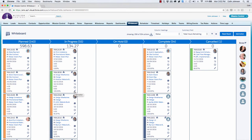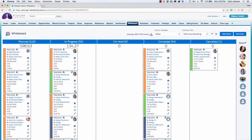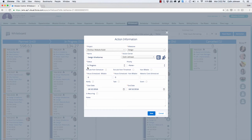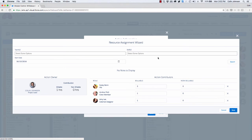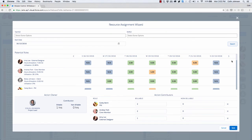I can also edit the action record directly on the whiteboard simply by clicking the pencil icon. I can make adjustments to all of the key fields on the record. I can also see that this has contributors associated to it, so if I need to manage the contribution that any of these people are making I can jump into the resource assignment wizard. I'm able to make adjustments to people's contribution and even search for additional users who may be pulled in to assist.